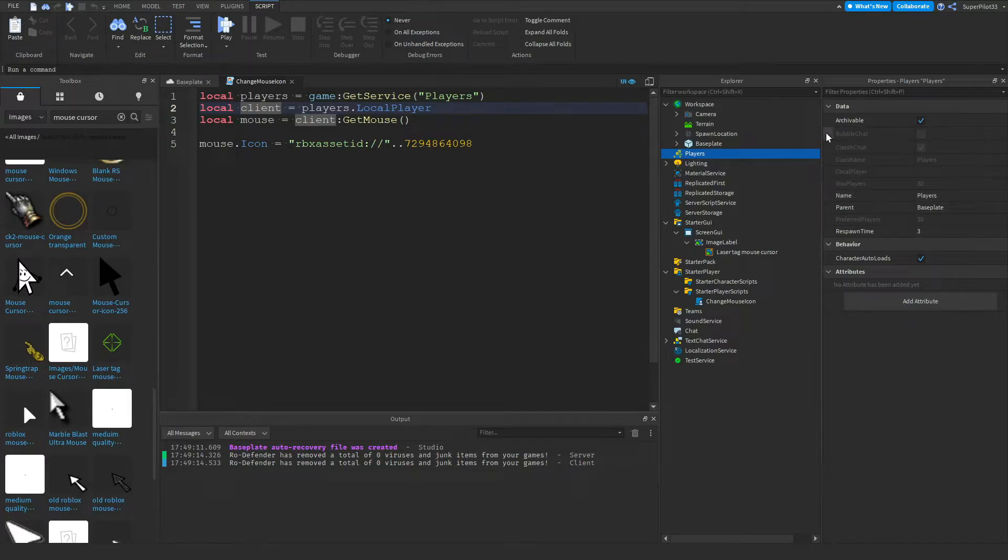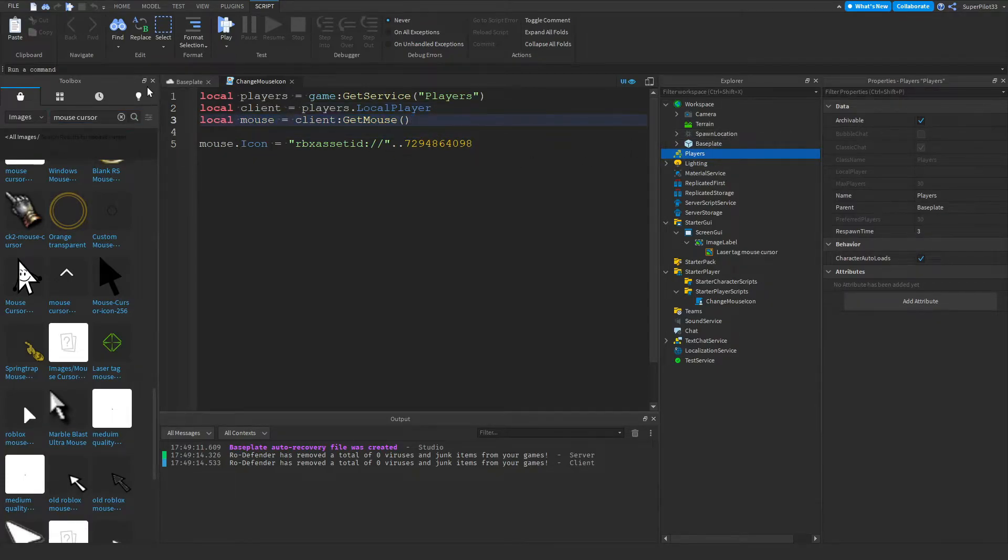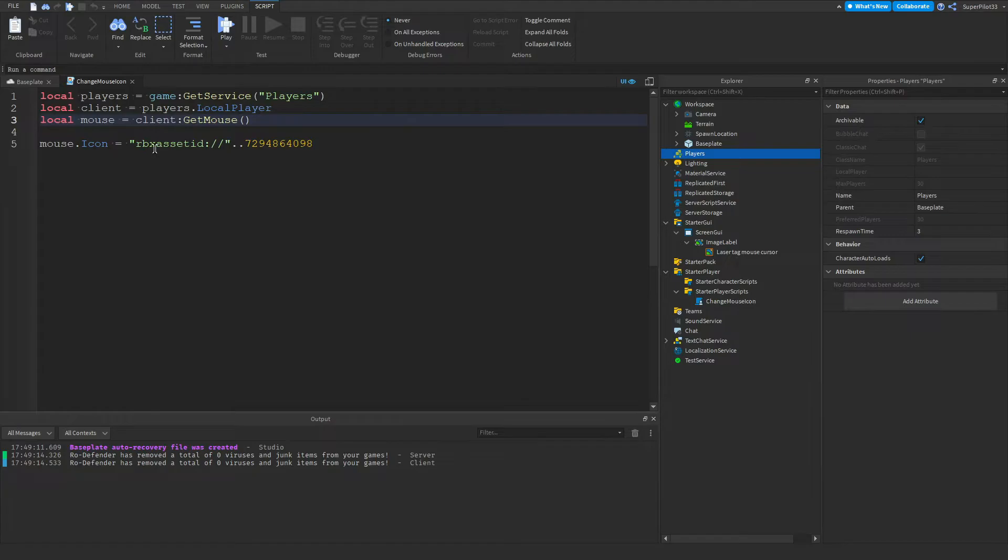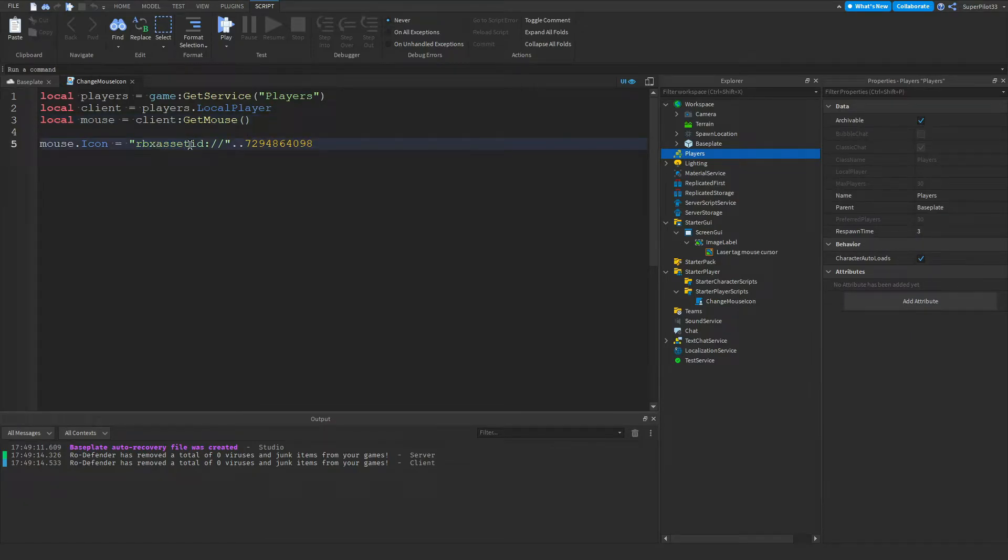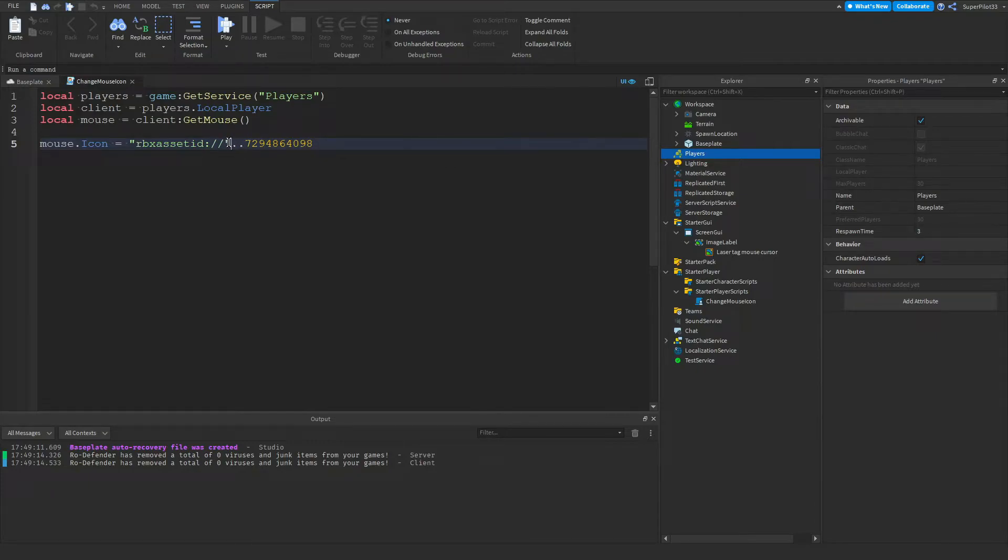Basically this local player will show you what player the script is running for and the mouse. So we're getting our player's mouse. And then what we're doing is mouse dot icon equals RBX. So RBX and then asset. So two S's asset ID colon slash slash or two slashes. And then after that, outside the quotation marks, you want to do dot dot.